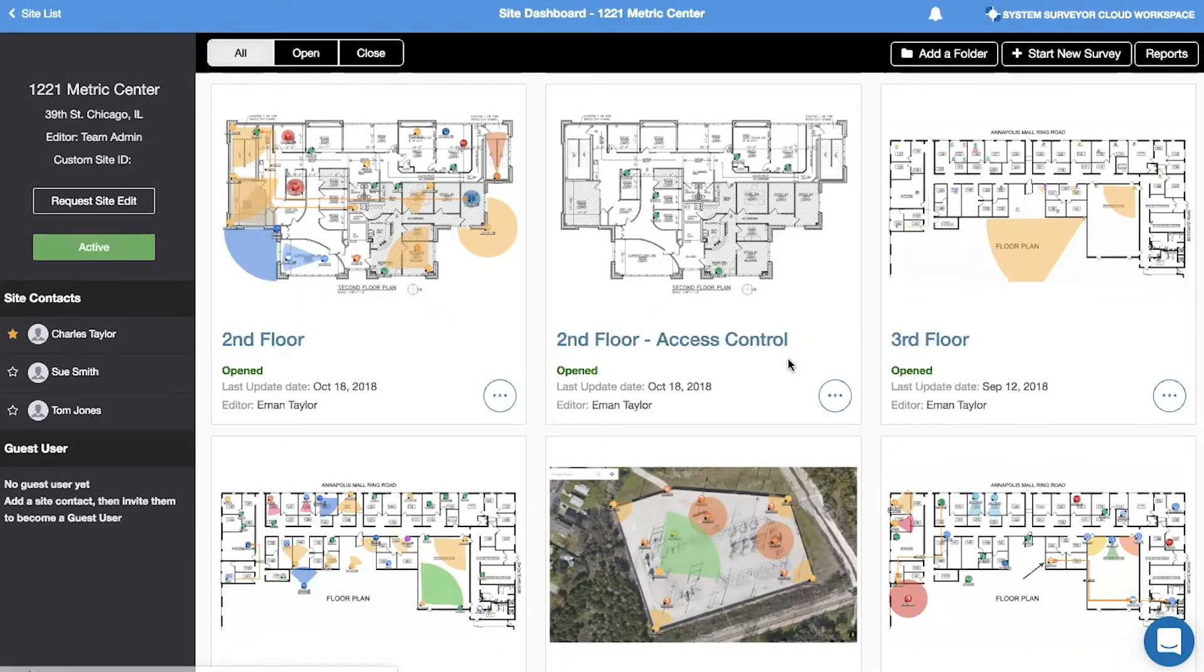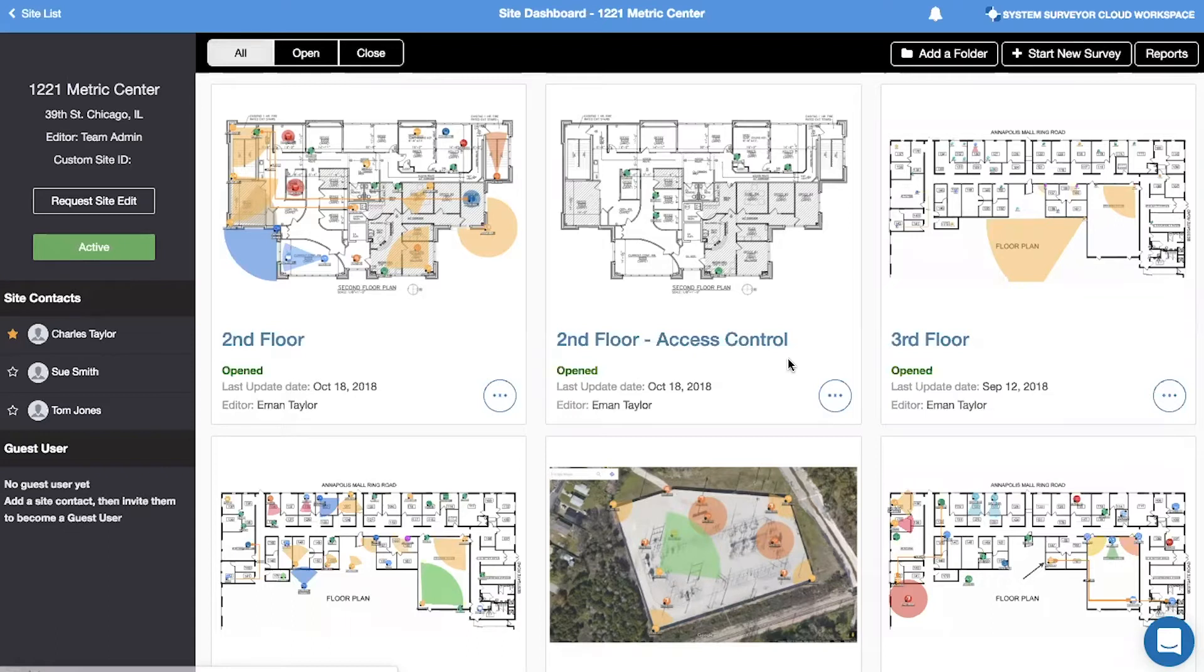Welcome to the System Surveyor video tutorial for reporting. This video is created to help users generate and share reports from the System Surveyor cloud workspace. With System Surveyor, there are several options for reporting and exporting information.